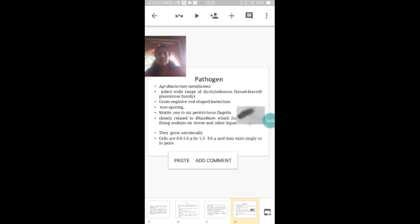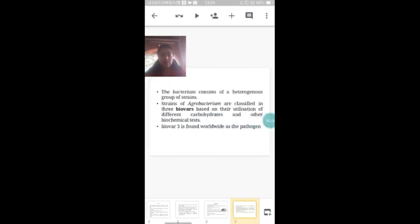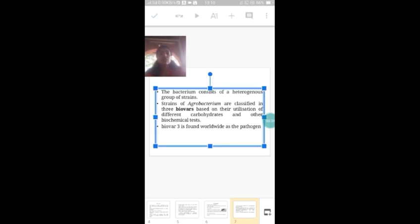They grow aerobically and exist singly or in pairs. This bacterium consists of a heterogeneous group of strains, and based on the utilization of different carbohydrates and other biochemical tests, Agrobacterium is classified mainly into three biovars. Among these three biovars, biovar 3 is the main pathogen occurring worldwide and it causes the disease.